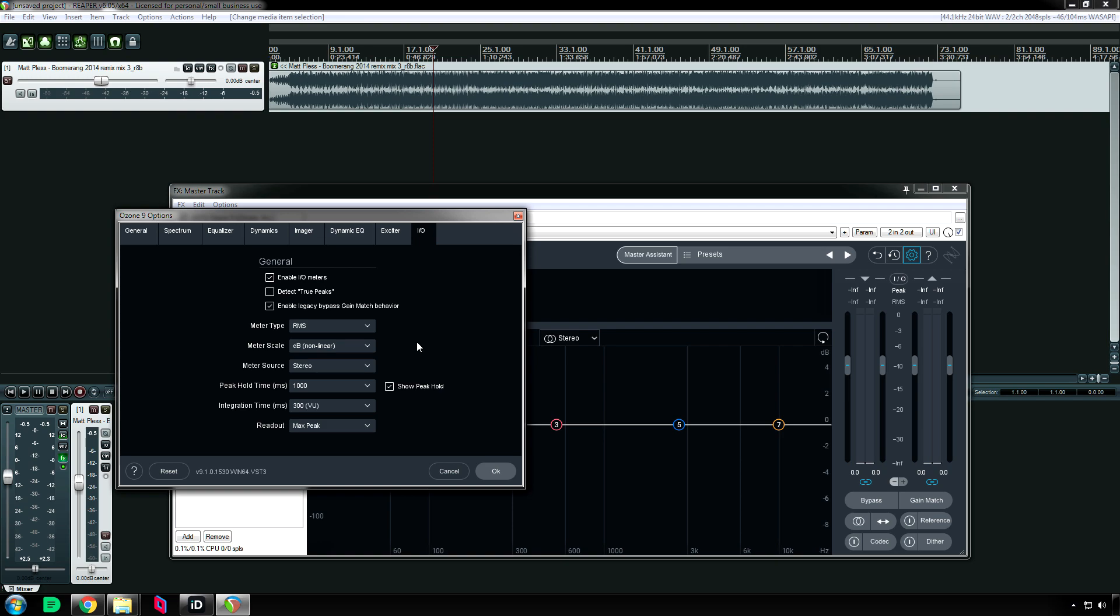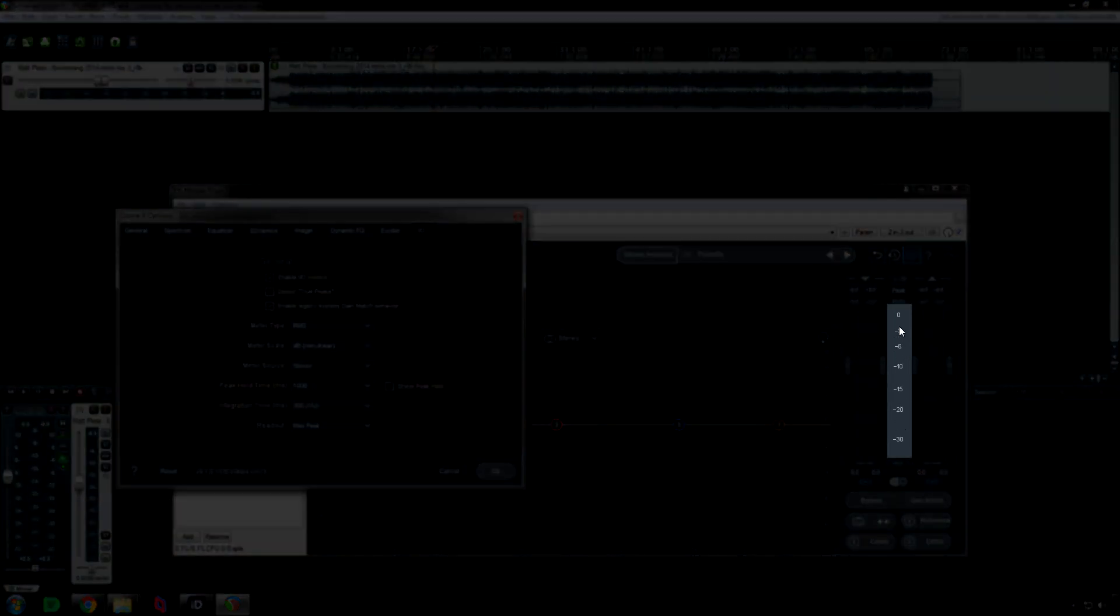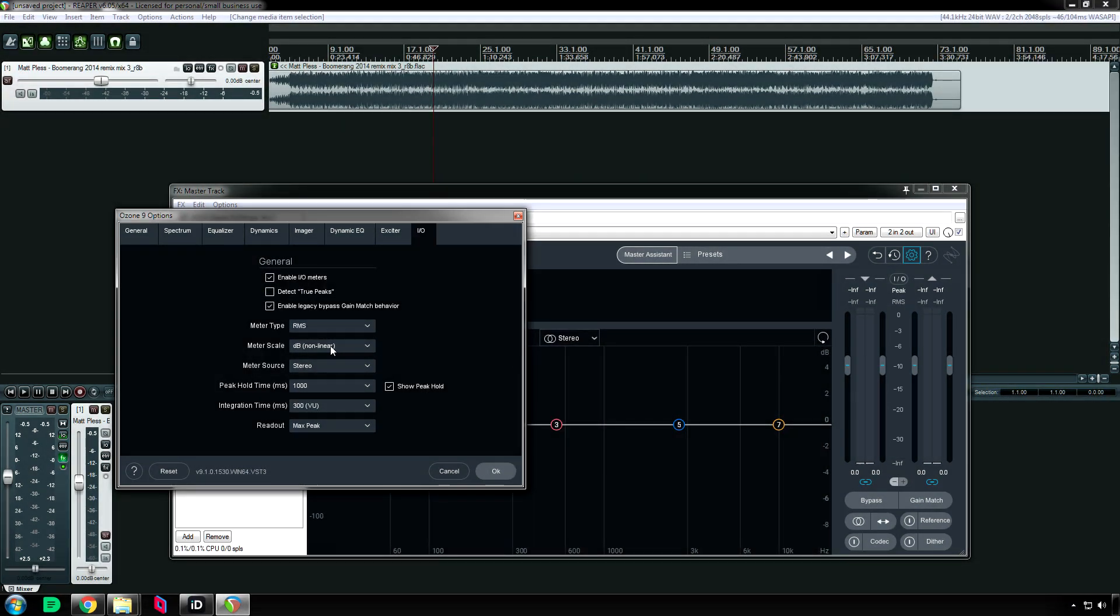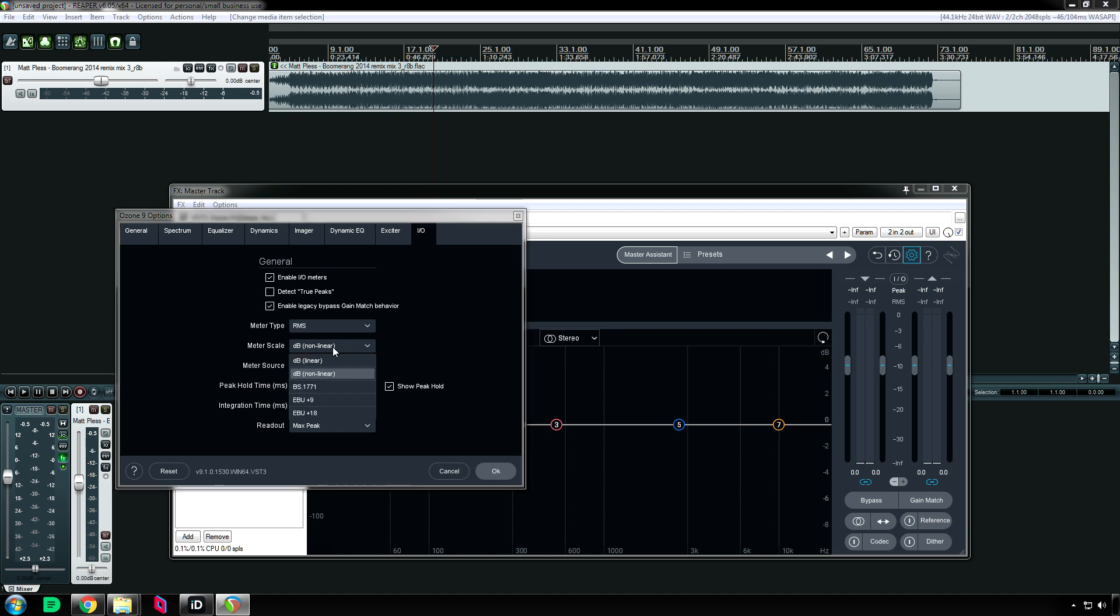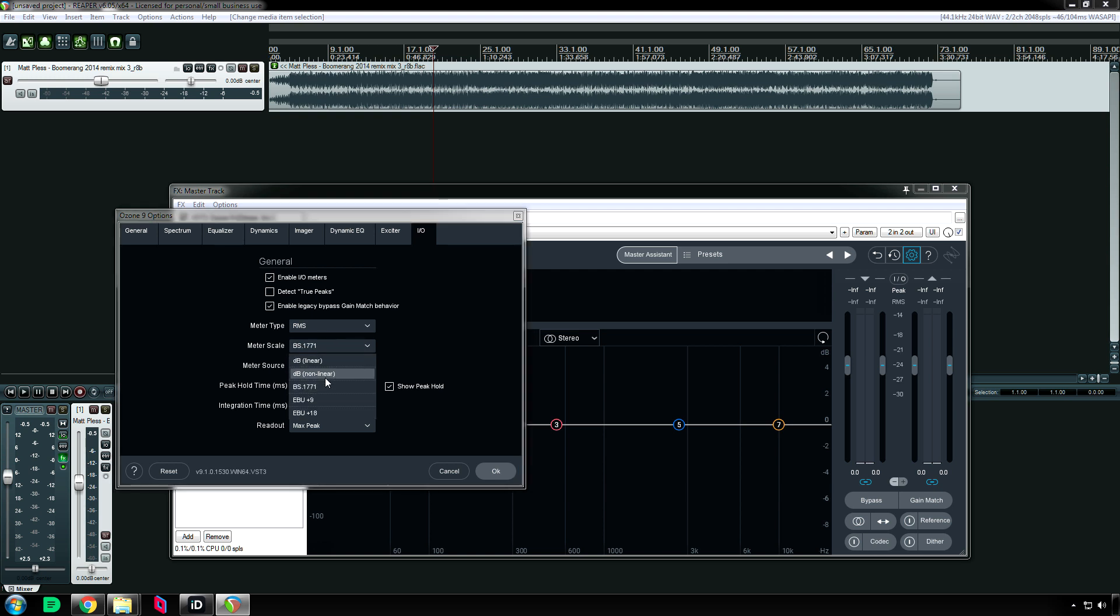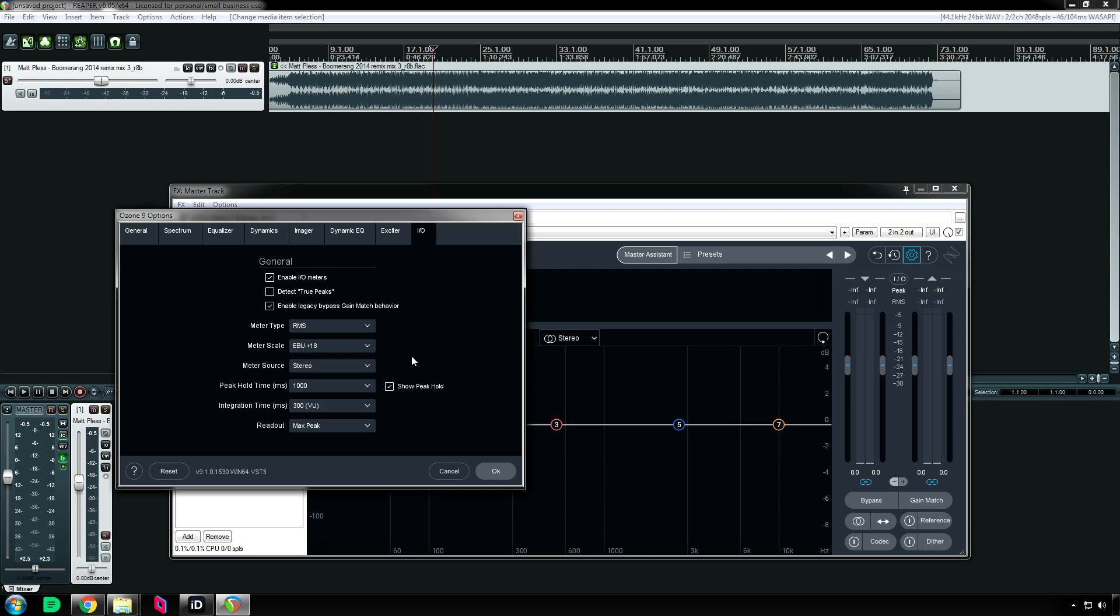Alright, next up is the meter scale. This has to do with the numbers that are right here and how they are spread apart. As I change them you'll see they change. I like non-linear because you usually want to have the numbers that are closer to zero be your widest because the lower numbers really don't matter as much. You don't need to see them in fine precision. But if you're using different loudness standards then these other ones might come in handy. But for me dB non-linear is the one I would stay with for the most part.